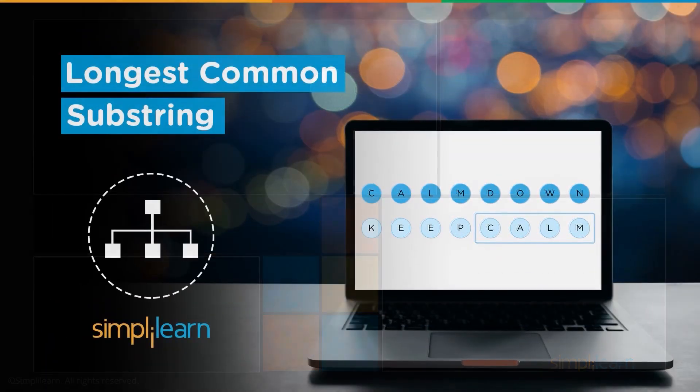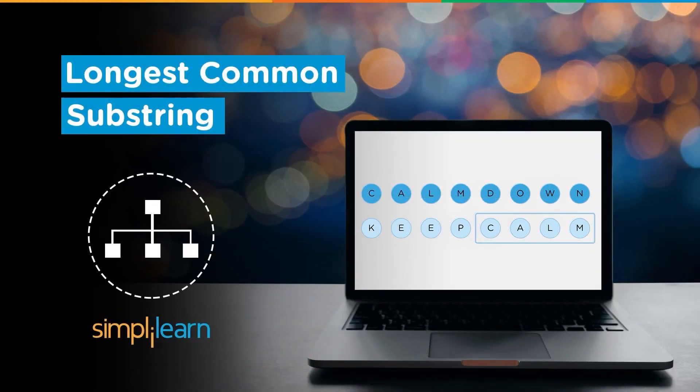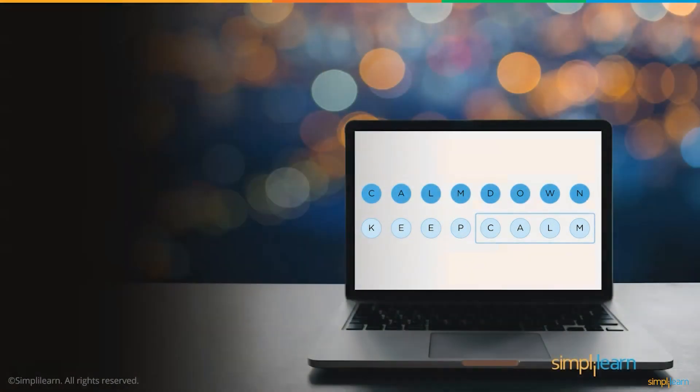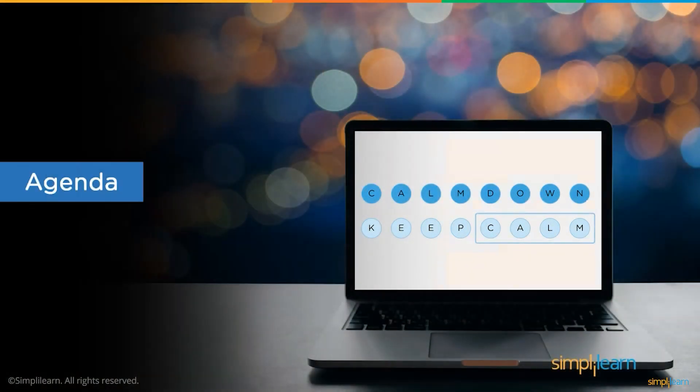Hey everyone, I am Rabov Khandelwal and I welcome you all to Simply Learns YouTube channel. In this session, we will discuss longest common substring.